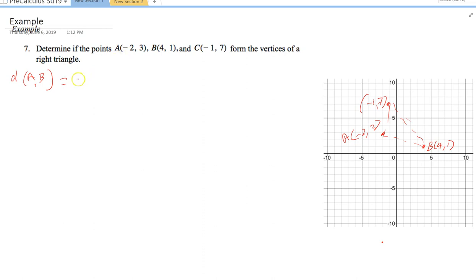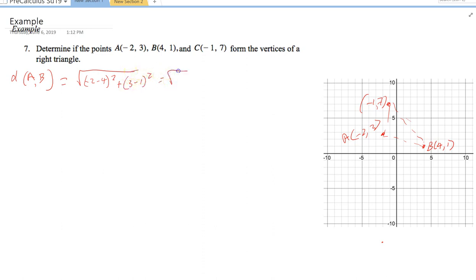Distance AB: D(A,B) = √[(−2 − 4)² + (3 − 1)²] = √[(−6)² + 2²] = √[36 + 4] = √40.